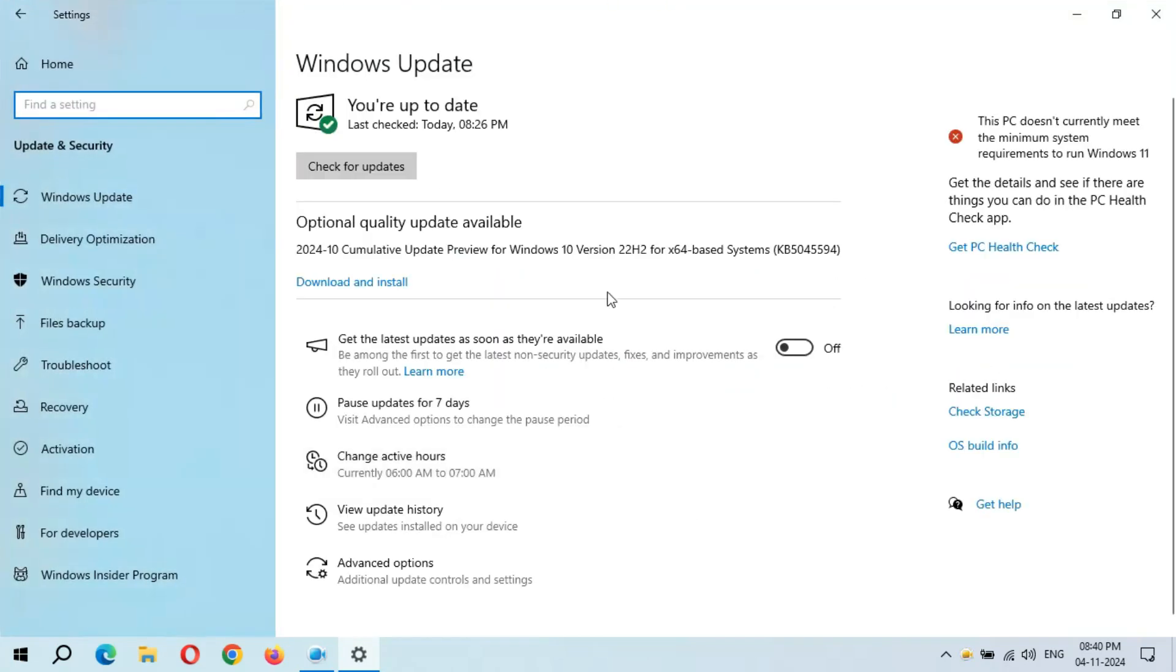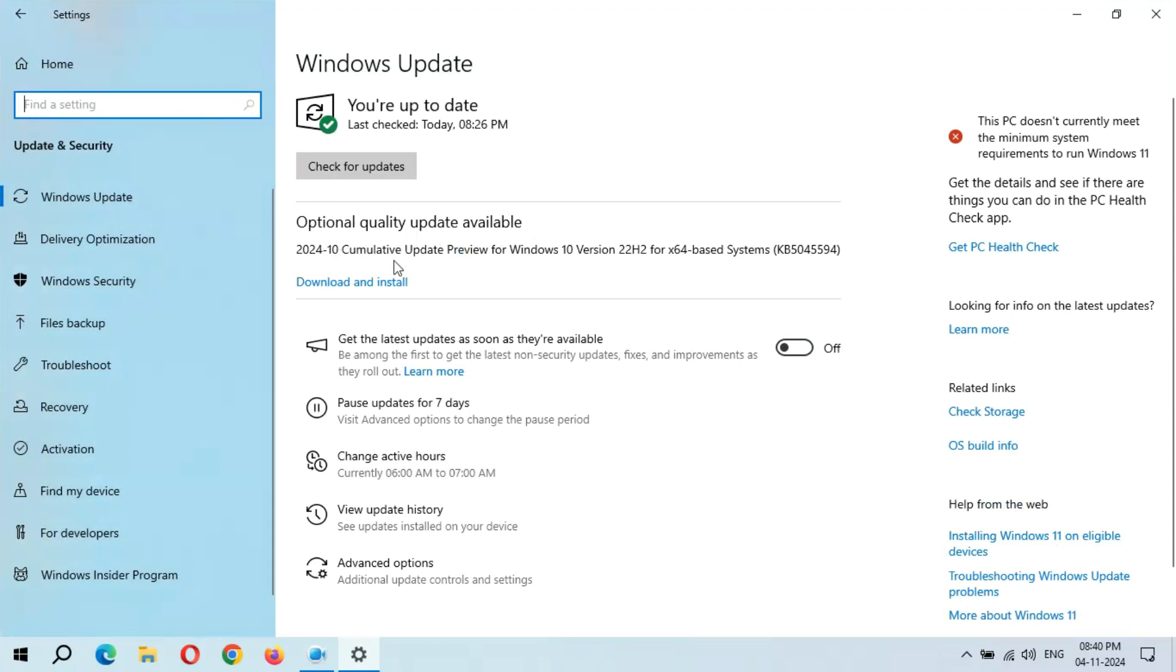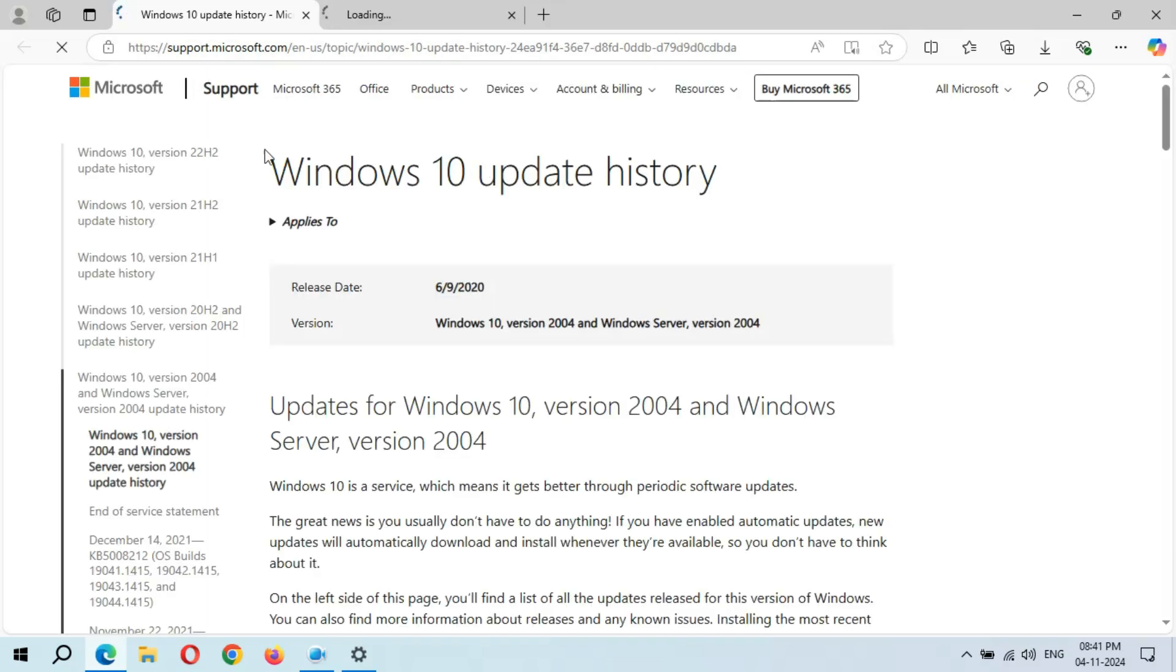You can see optional quality update available: 2024-10 Cumulative Update Preview for Windows 10 version 22H2 for x64-based systems KB5045594. If you want to learn more about this update, simply click on learn more.